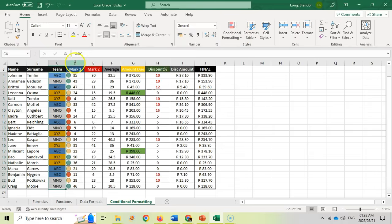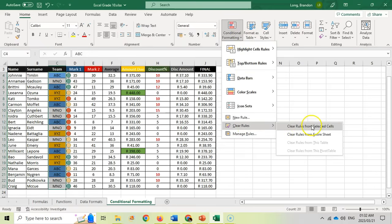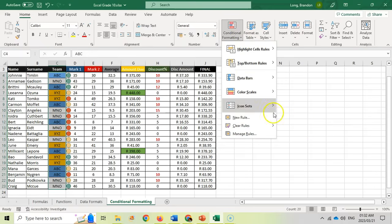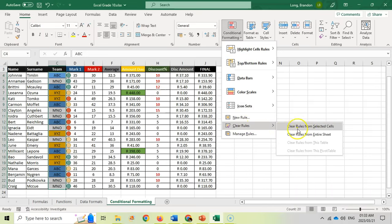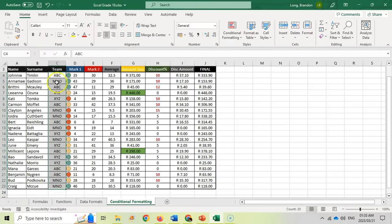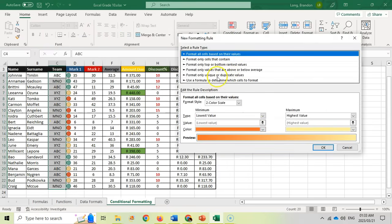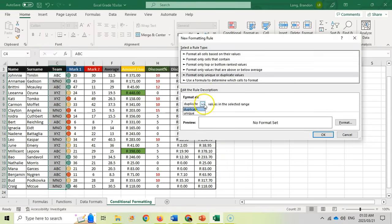To remove rules, go to Conditional Formatting and clear the rules from the selected cells or from the entire sheet. I only want to remove the ones I just created, not all the others, so I'll clear just those. The last conditional formatting I want to show you is the most advanced: sometimes you want cells to change based on the value in other cells, and for that you need to use a formula.